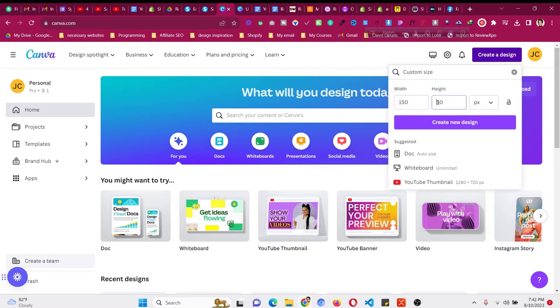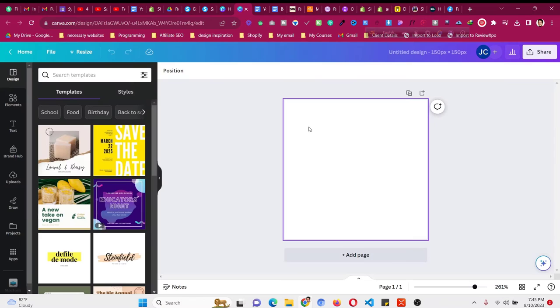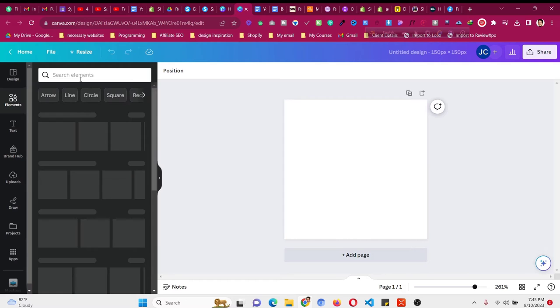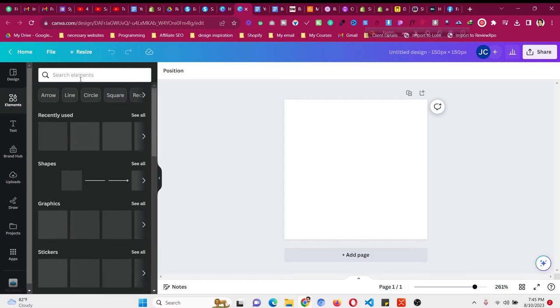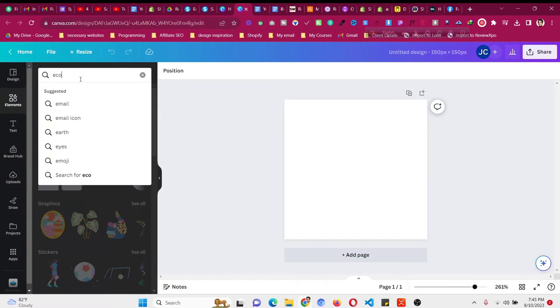Then we'll come to the Canva editor where we will make the animated icon. Now we have a 150 by 150 interface. All you need to do is click on 'Add elements' and then search for your icon. In this case, the first one is e-commerce, so I will search for 'e-commerce icon.'